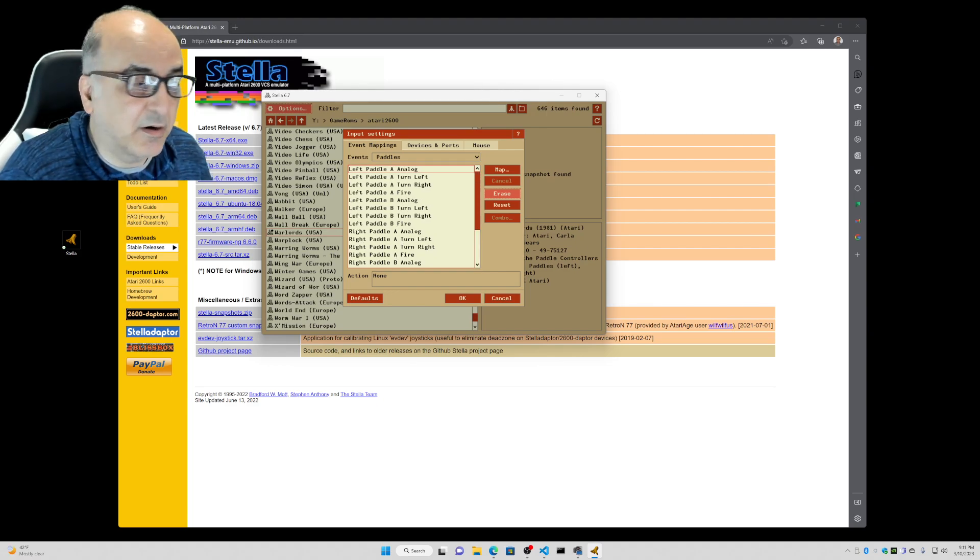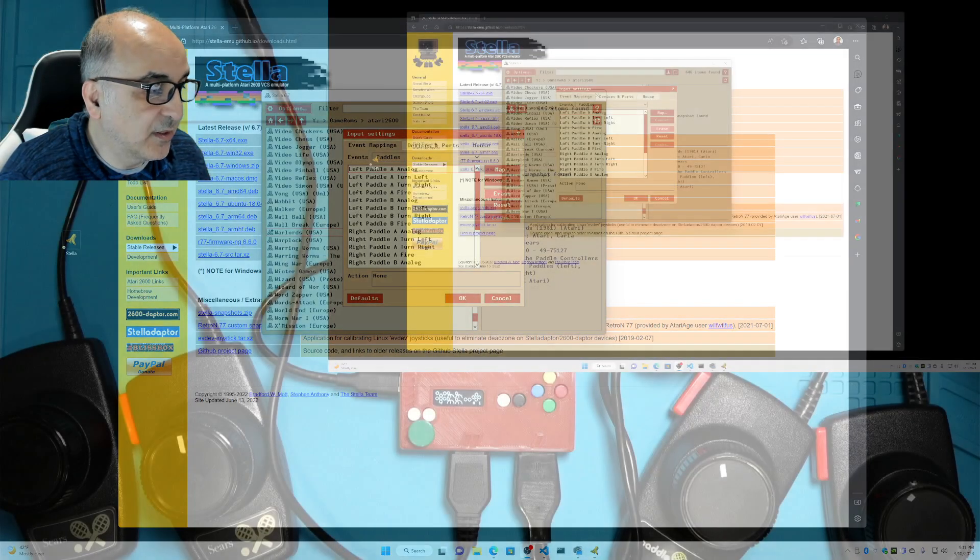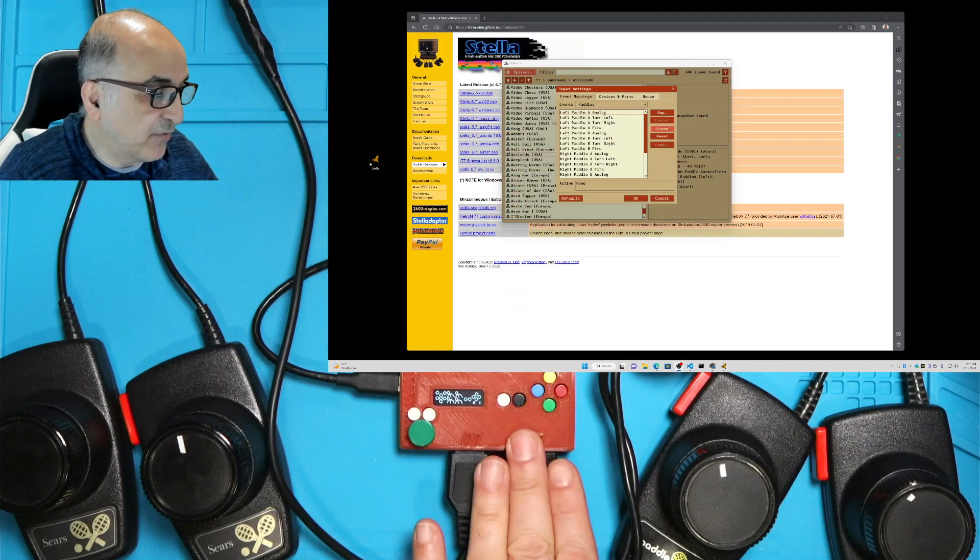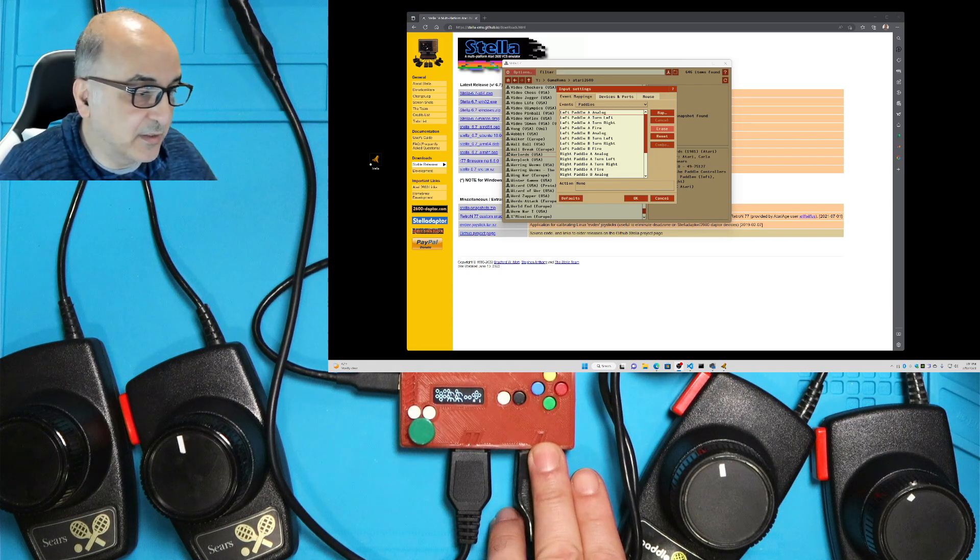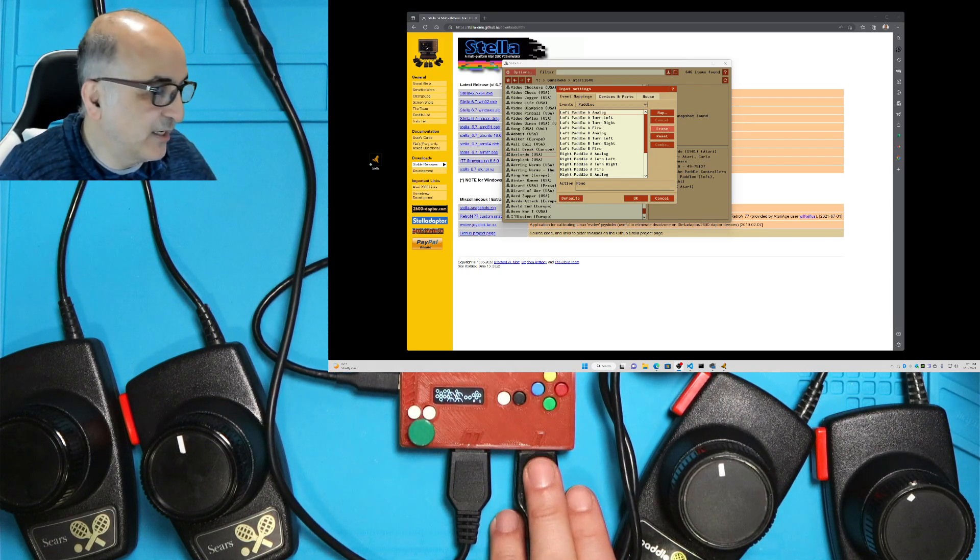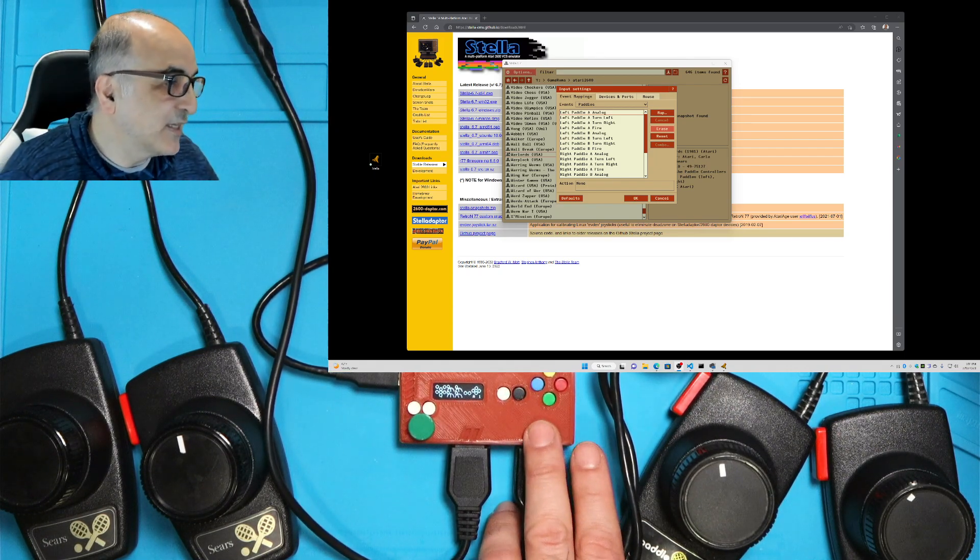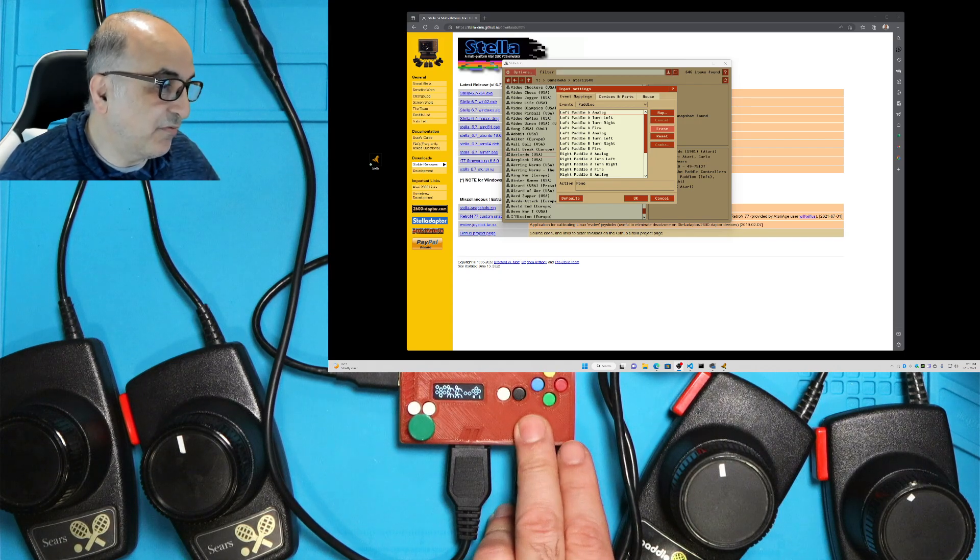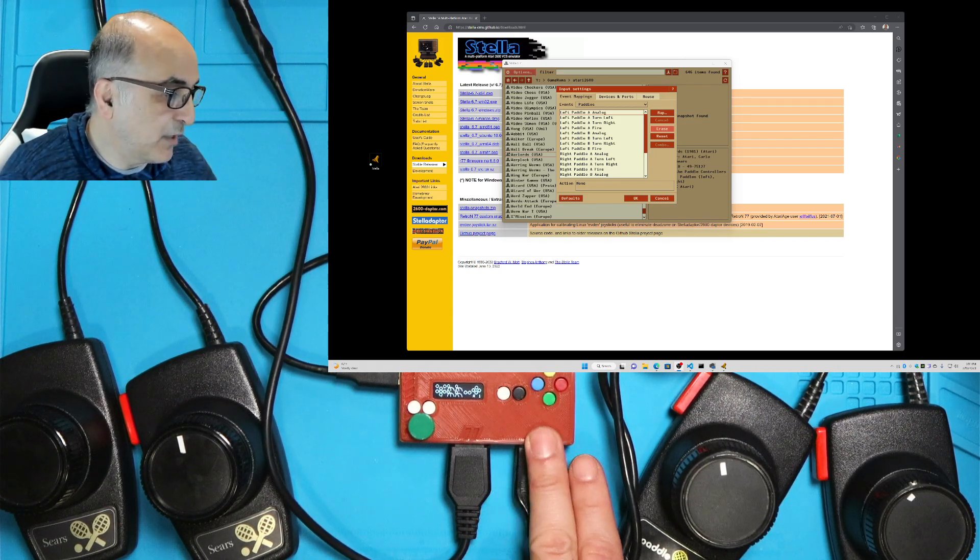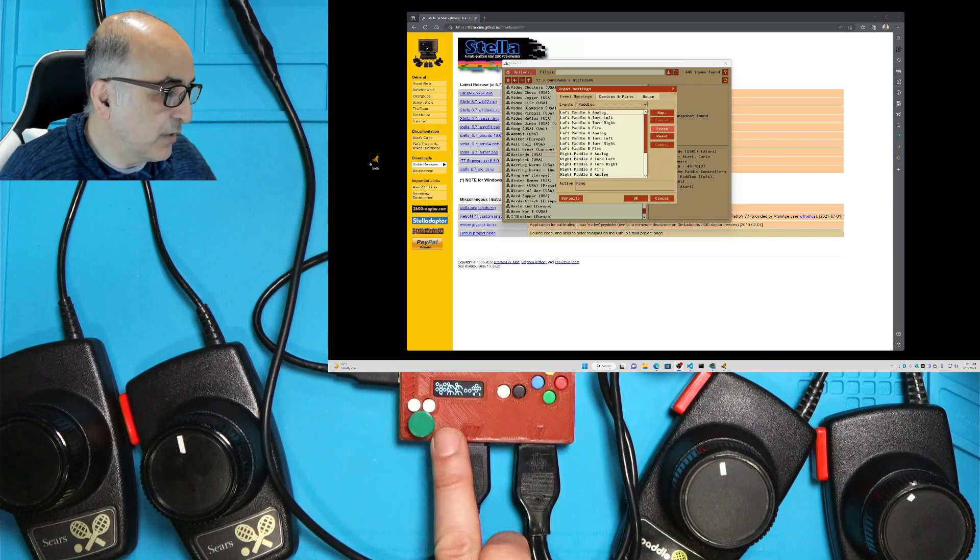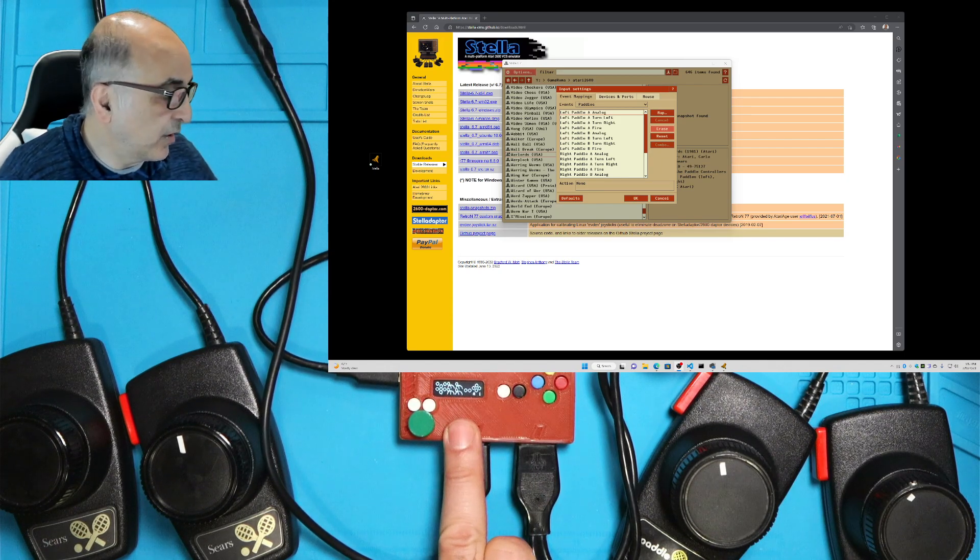Now, left and right are a little bit opposite of what we have here. For us, this is port one is on the right side, but on the Stella it says left. So don't get confused by that. Just remember, this is player one, player two, player three and player four are here.